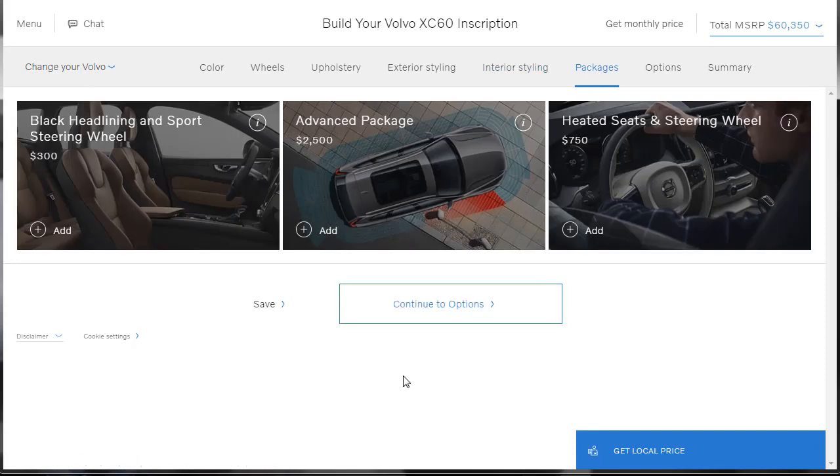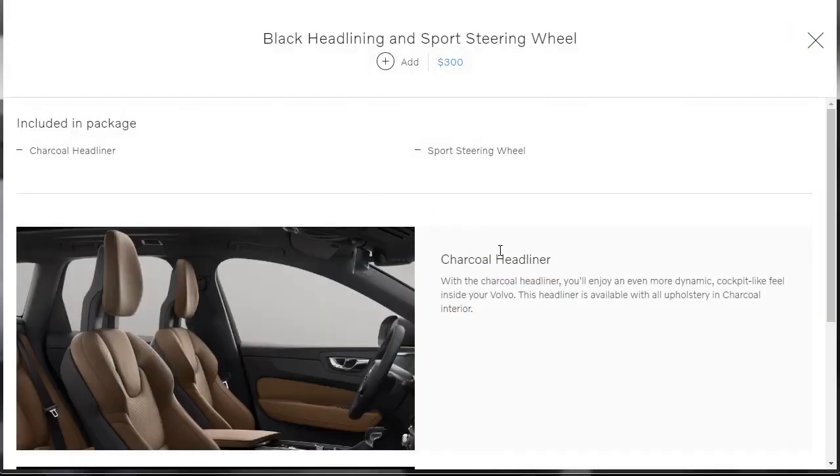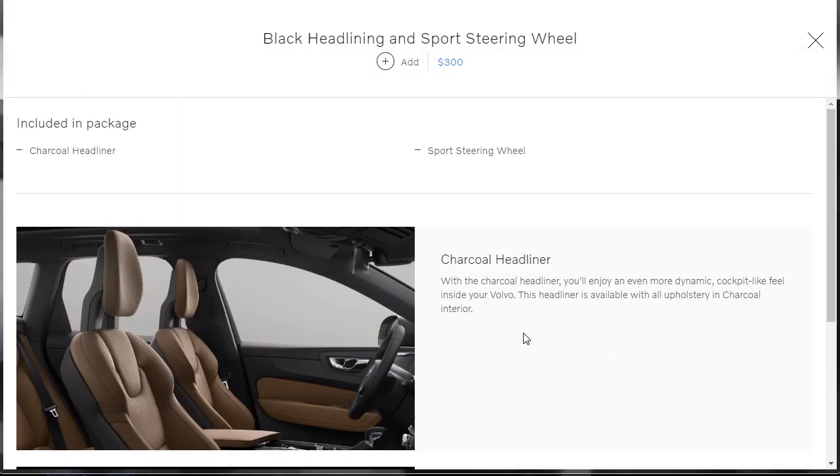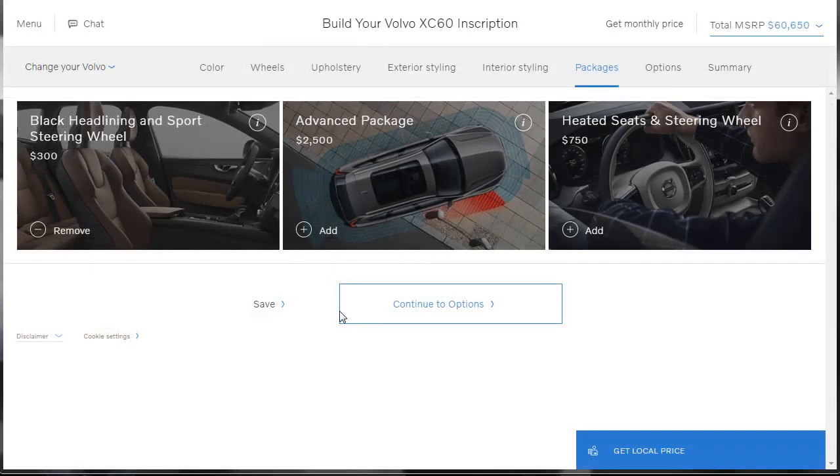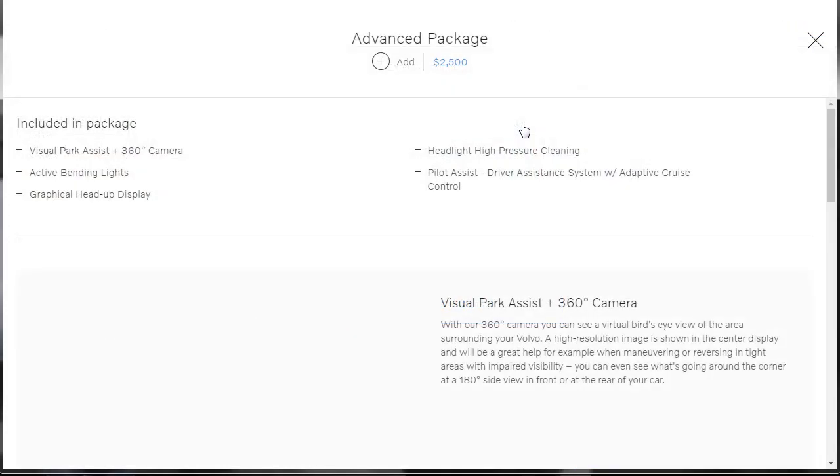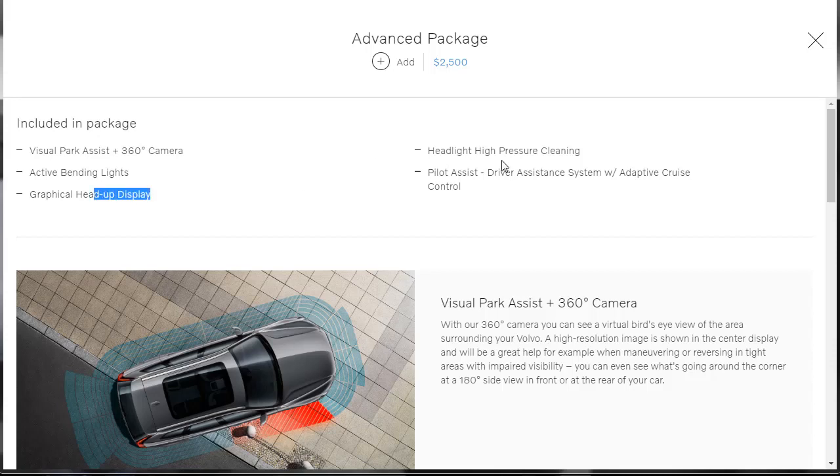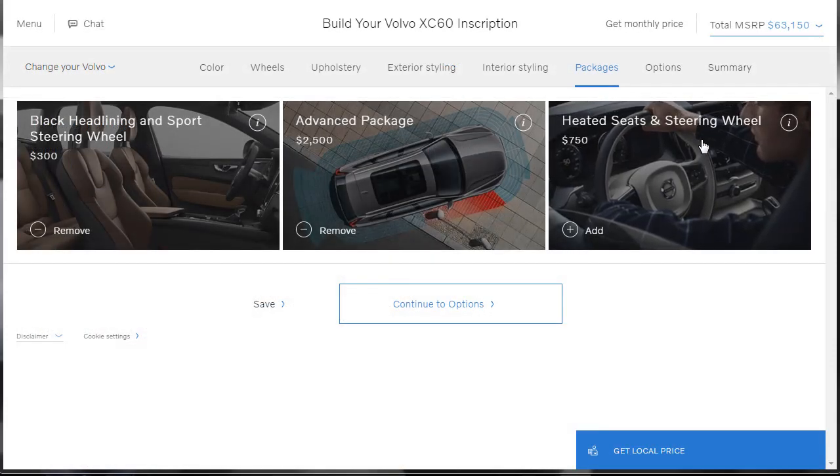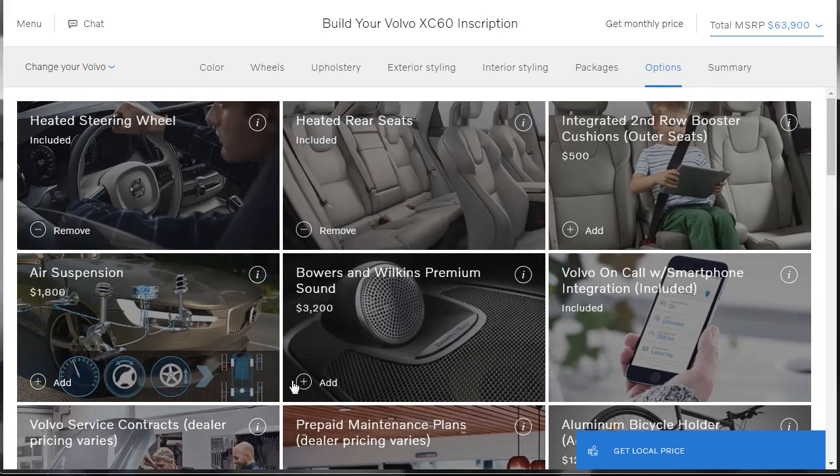What packages are there? There's a black headlining and sports steering wheel package. Yeah, let's hit that up for information. So charcoal headliner and a sports steering wheel. Yeah, let's add that to our selection. Got it. We got that for $300. Advanced package. What's this advanced package? Gives us virtual parking assist, active bending lights, graphical head-up display. Yeah, you got me a head-up display right there. High-pressure headlight cleaning. And you got that driver assistance system with the cruise control. Let's go ahead and add that for $2,500, namely because I want that heads-up display, to be honest with you. Heated seats and steering wheel. Let's go ahead and add that for $752. Let's go over to options.